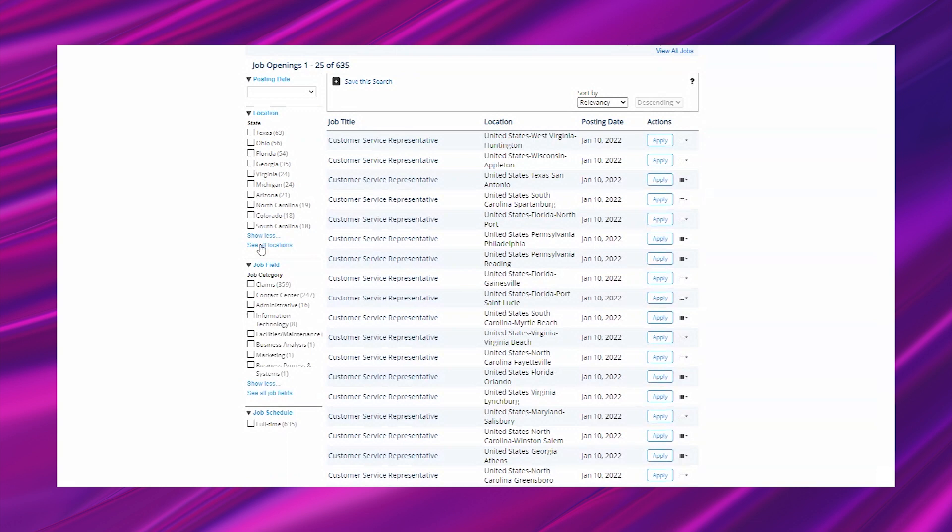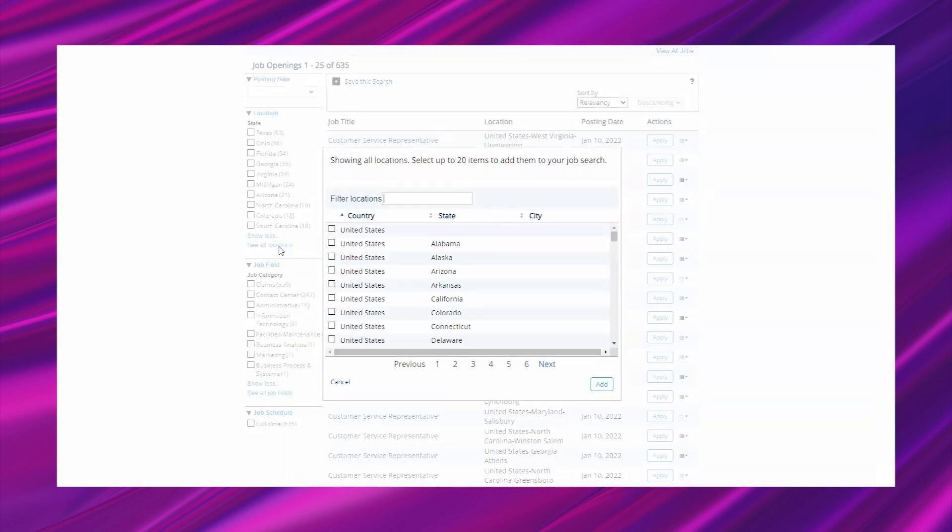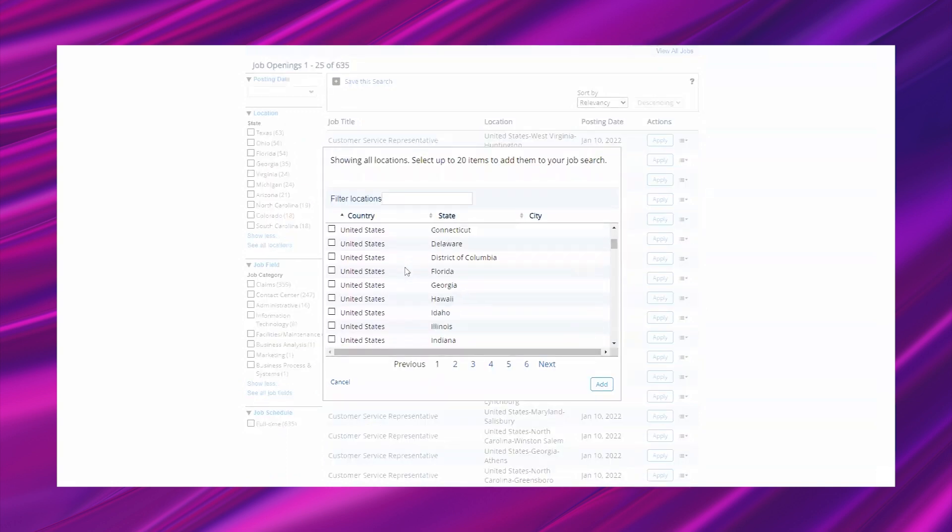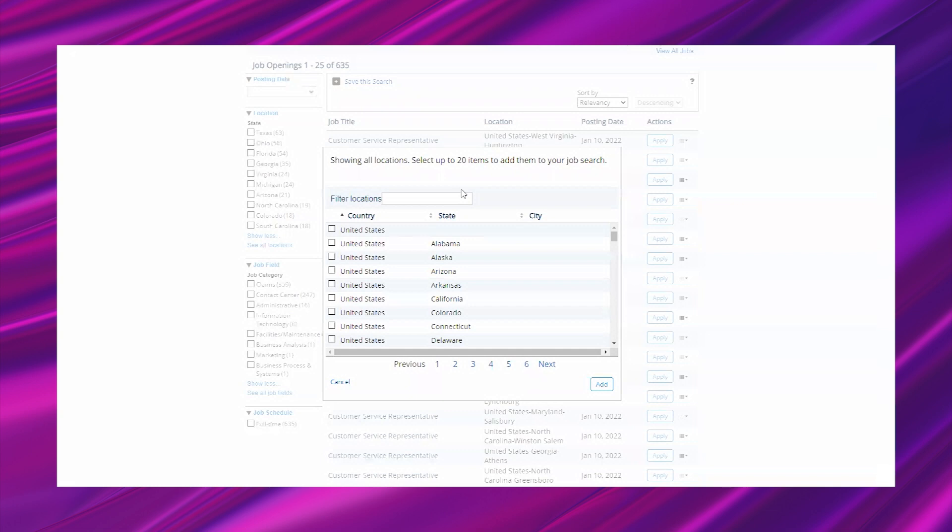You can either sort it by going over to this left hand side. If you see your state you can just select the box, but there are more states than the ones that are visible and you may just want to click 'see all locations.'